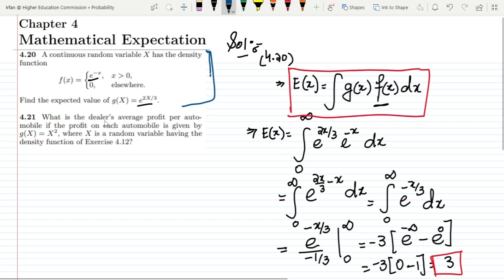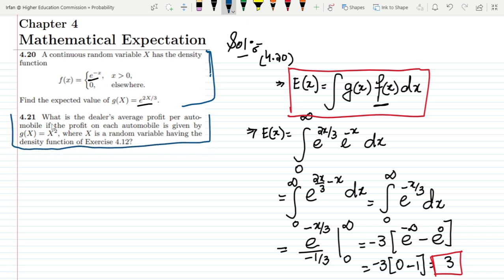Now let me move to question 4.21. It asks: what is the dealer's average profit per automobile if the profit on each automobile is given by g(x) = x², where x is a random variable having the density function of exercise 4.12? We need to apply the expected value formula with g(x) substituted in.